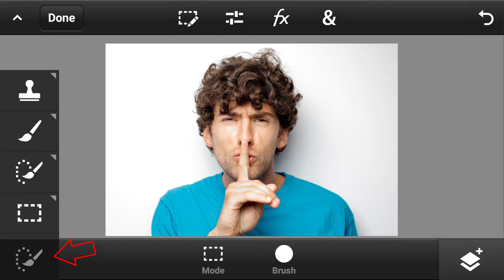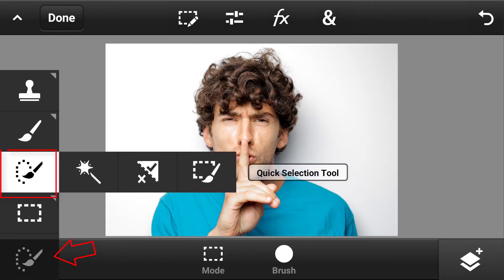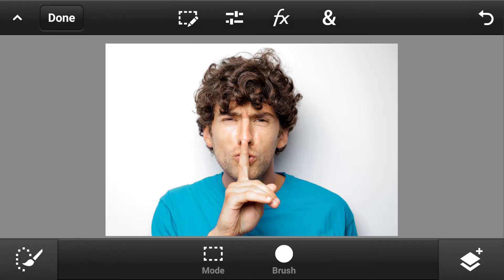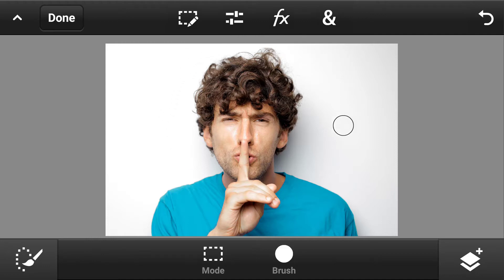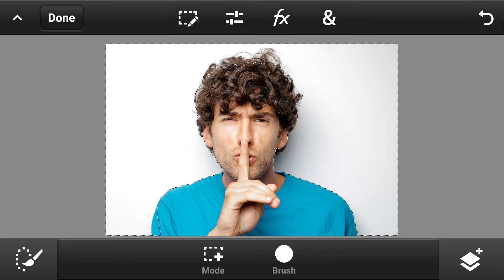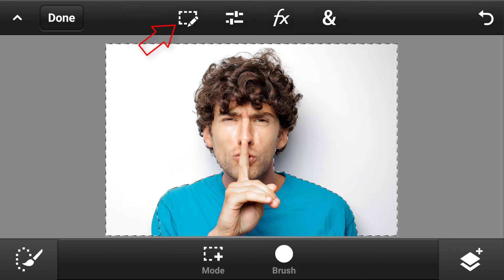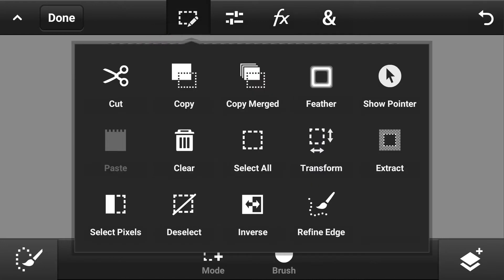Now choose the quick selection tool in the tools panel and select the background like this. Now go to edit options and choose inverse.